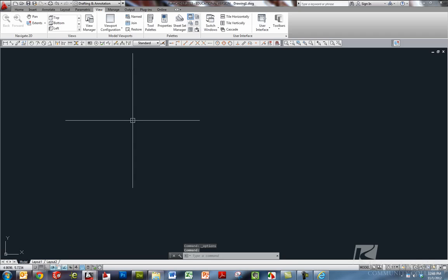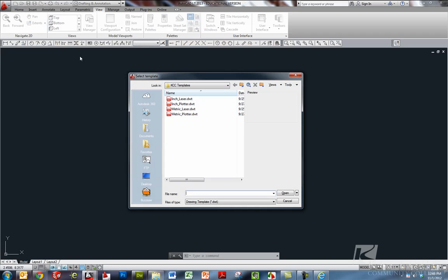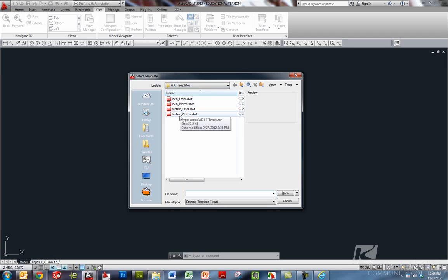And now when I start a new drawing in AutoCAD, it's going to bring me to that KCC templates folder each time so that I can choose my template.